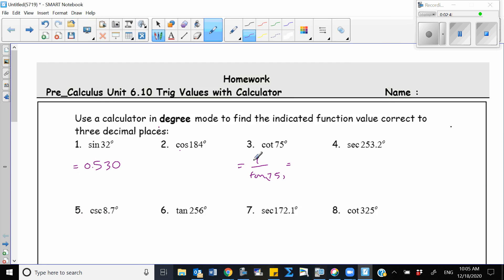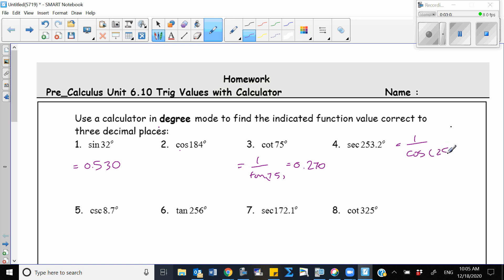Again, I can round this as 0.27. So secant is reciprocal of cosine, so I write 1 over cosine of 253.2. Cosecant is reciprocal of sine, so 1 over sine of 8. The same way, you're going to solve the other problems.